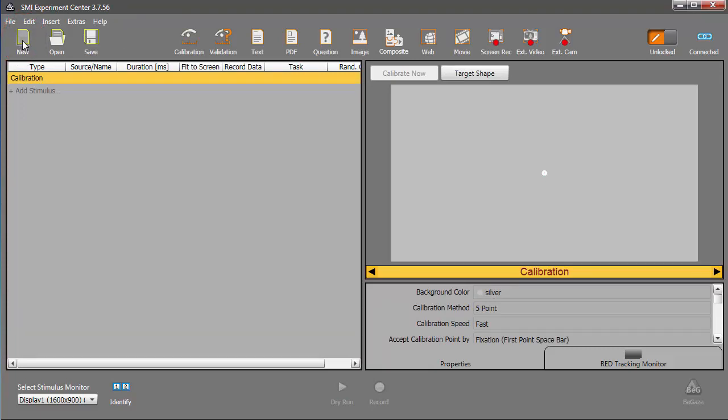Again, after developing the experiment, we would need to click Save to continue to the experiment phase. But what exactly is saved, and where?